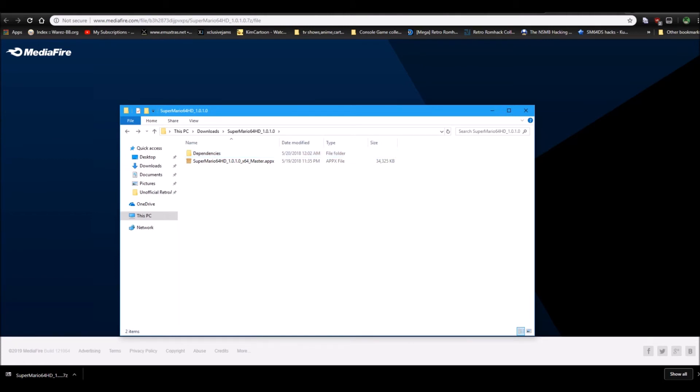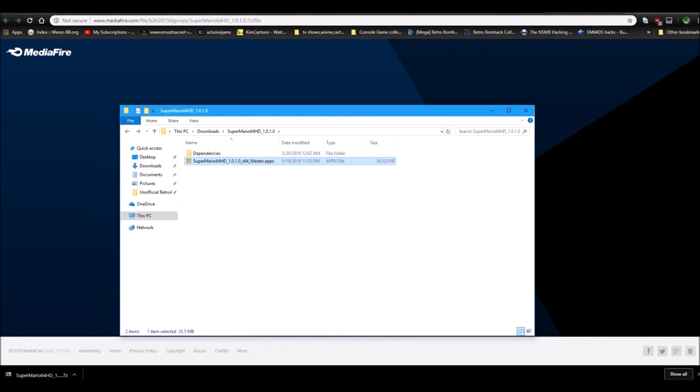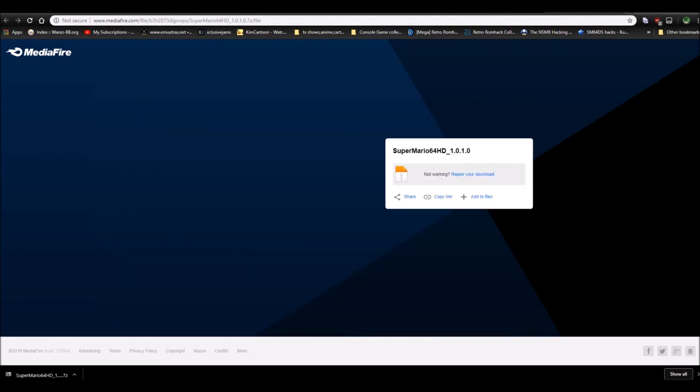So, you see how this says appx, if it was .appx bundle, that means it usually comes with dependencies, but if the archive comes with a dependency folder, you have to install both. So, no matter what it is, install both of these. So, that's what we're going to do.